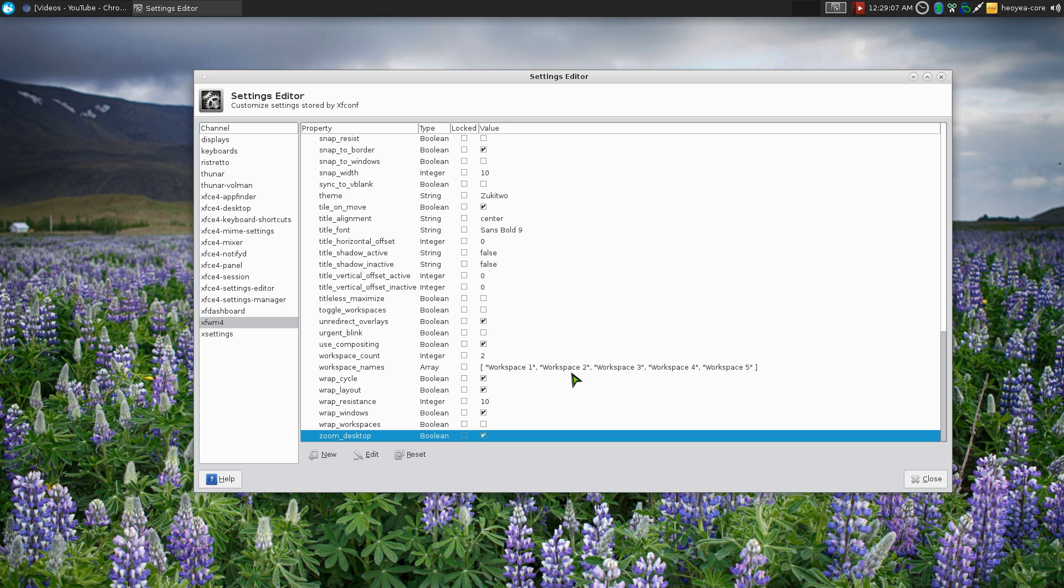Anyways, that's zooming you can do on XFCE. Hopefully you knew it. I didn't. So now you do.